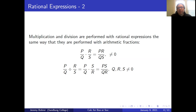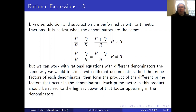Addition and subtraction are performed as with arithmetic fractions. It's easiest when the denominators are the same. P over r plus q over r equals (p+q) over r, as long as r is not equal to zero. P over r minus q over r is equal to (p-q) over r, as long as r is not equal to zero.